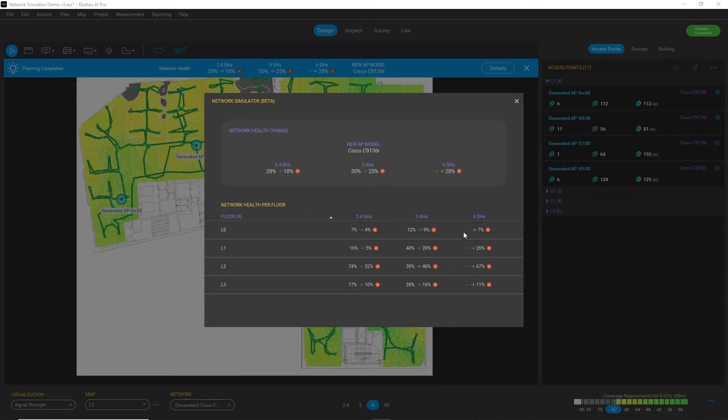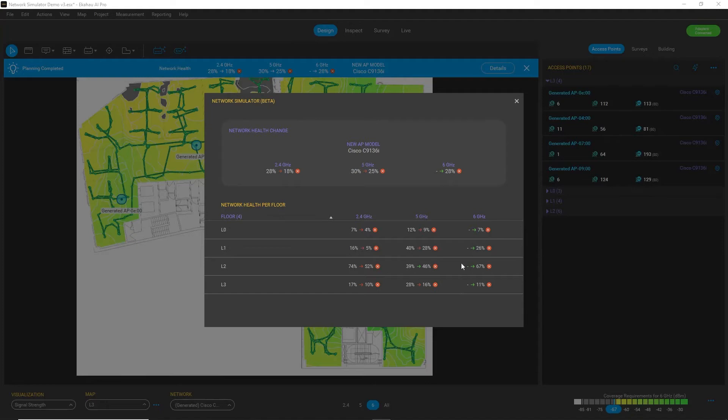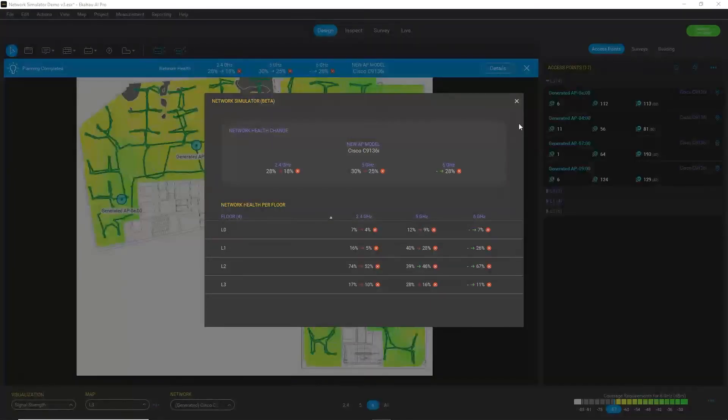And of course, because I didn't have in my original scenario any 6 gigahertz capable APs, I can see that still the network health results for 6 gigahertz are not great if I use the same AP locations.